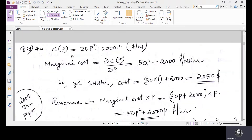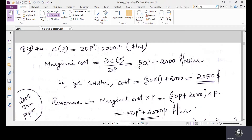The fuel cost is given as 25p² + 2000p dollars per hour. The marginal cost is the cost for the next increment — that is, dC/dp, the derivative of cost with respect to change in p. Taking the derivative gives 50p + 2000. The unit is dollars per megawatt hour, which means this is the energy cost — this is the marginal cost.